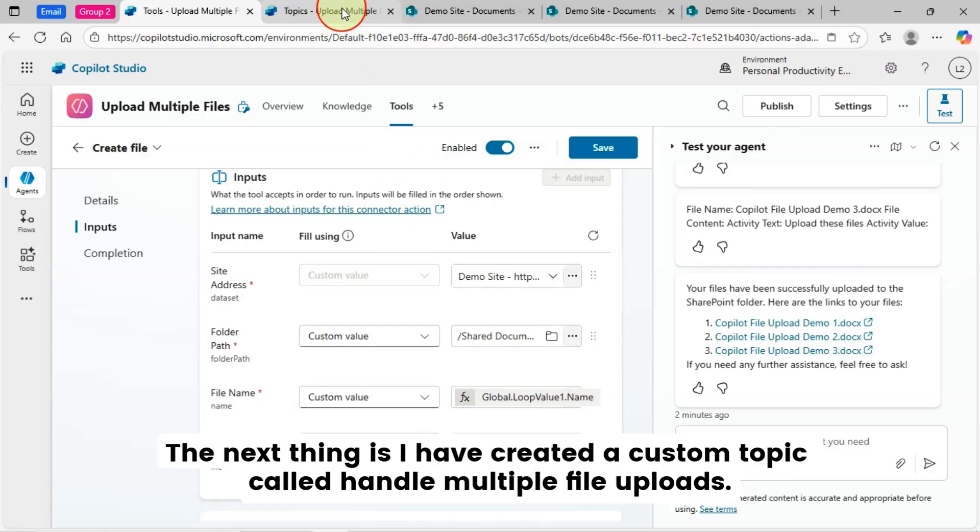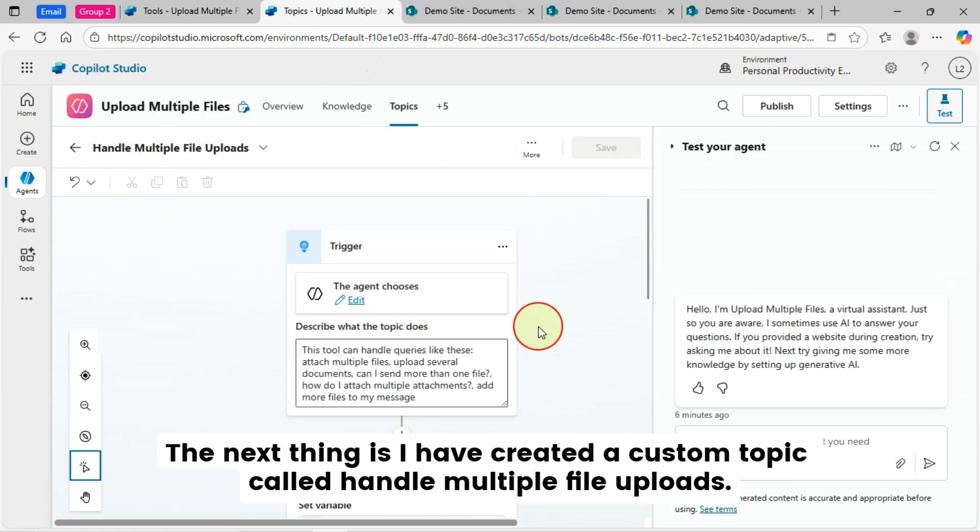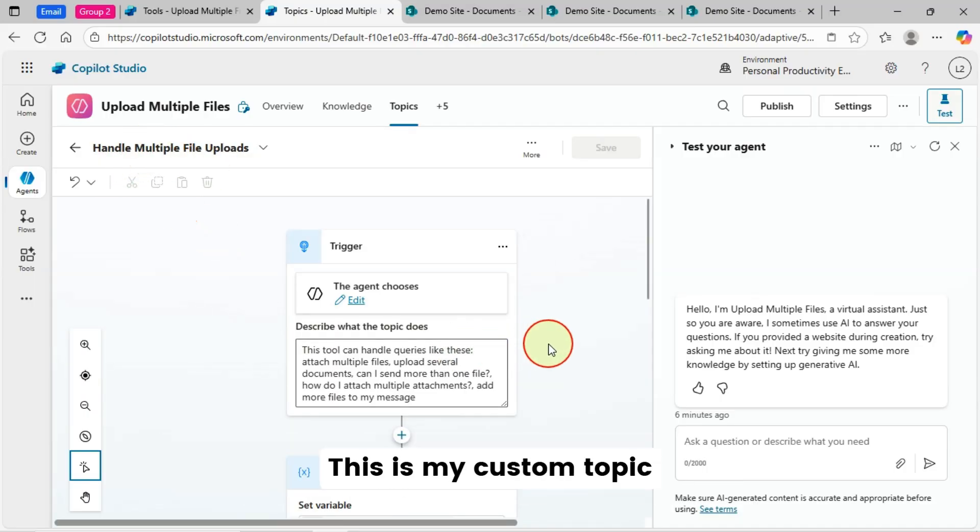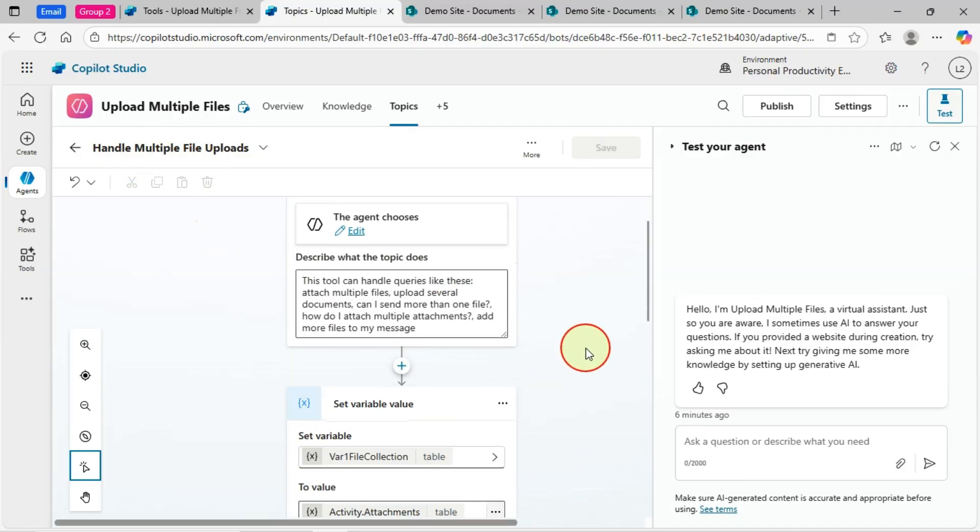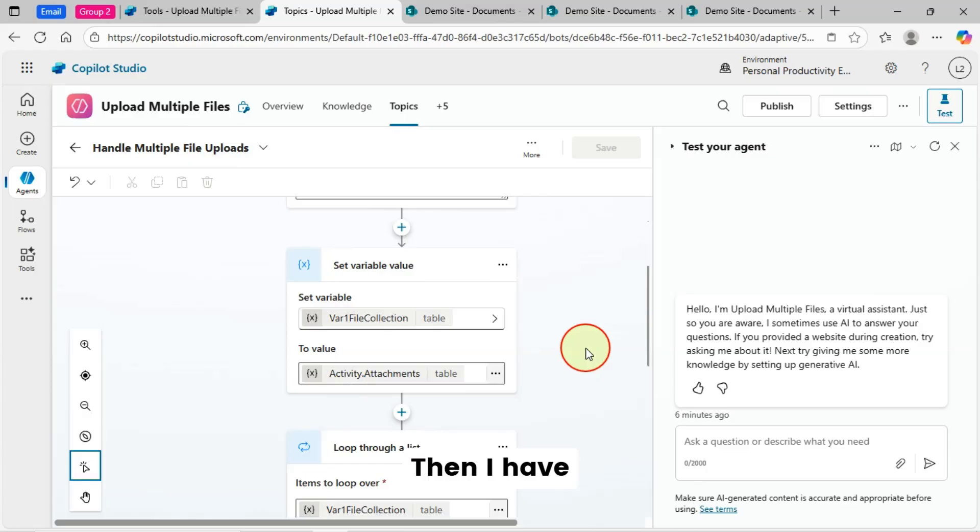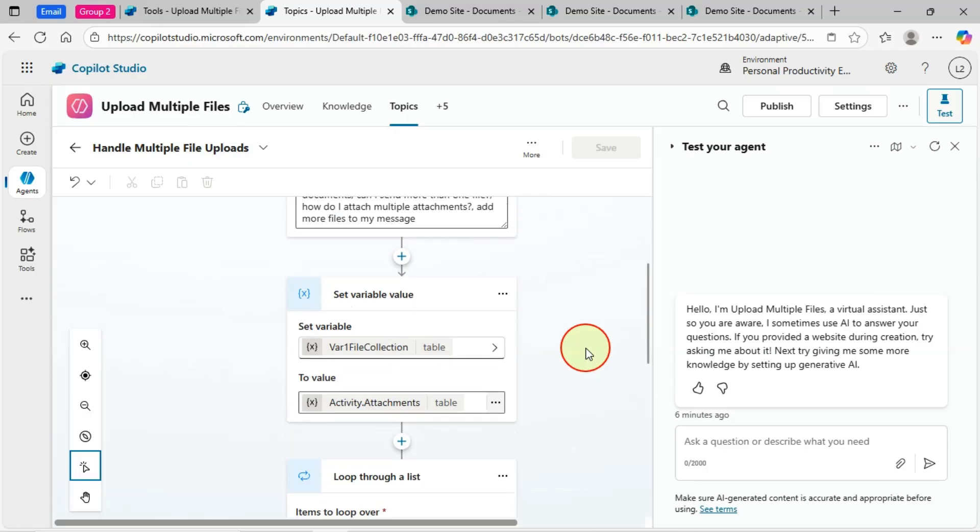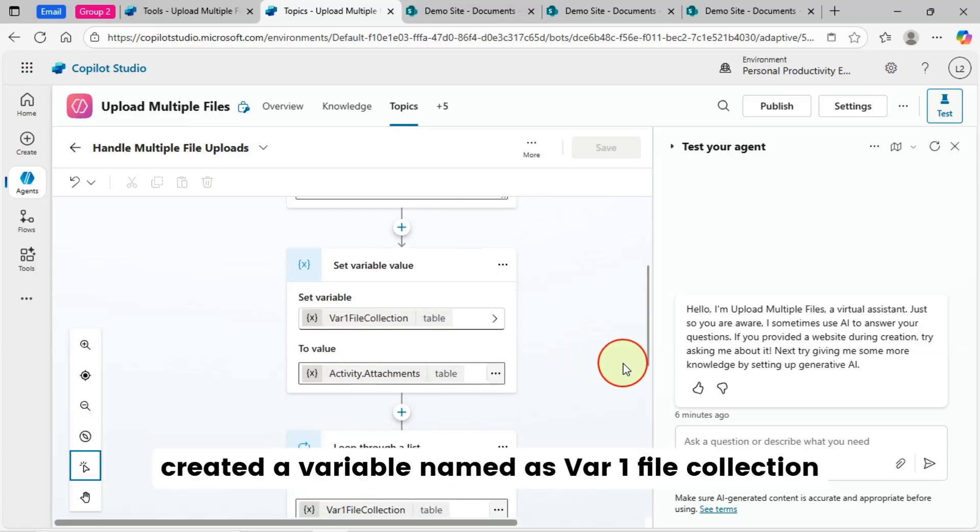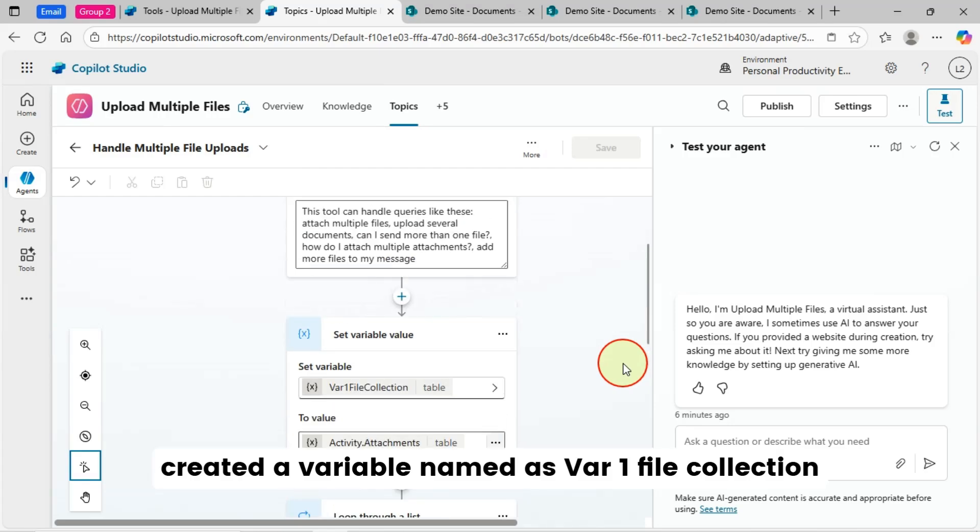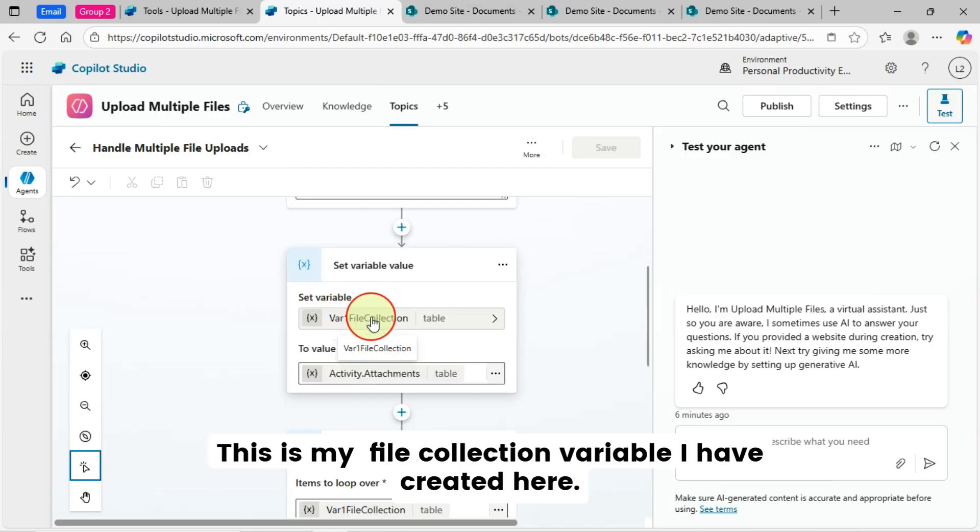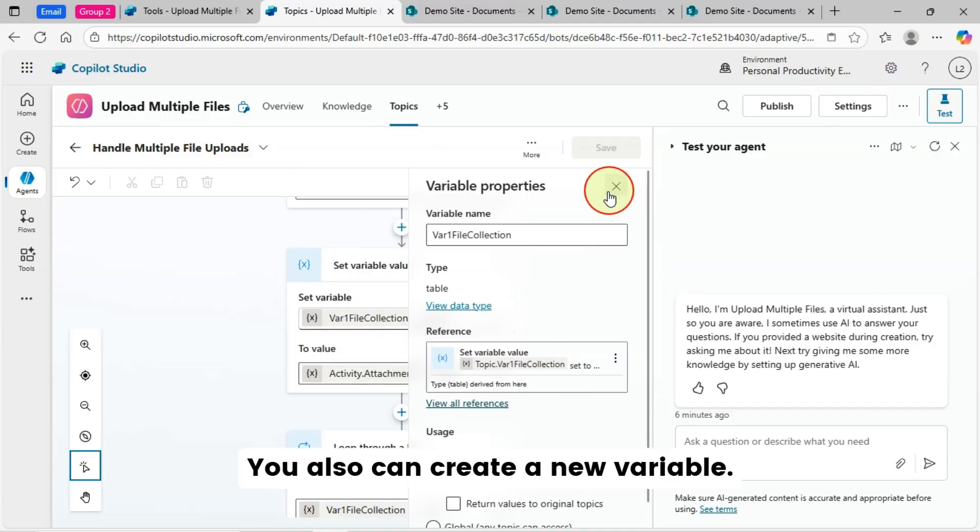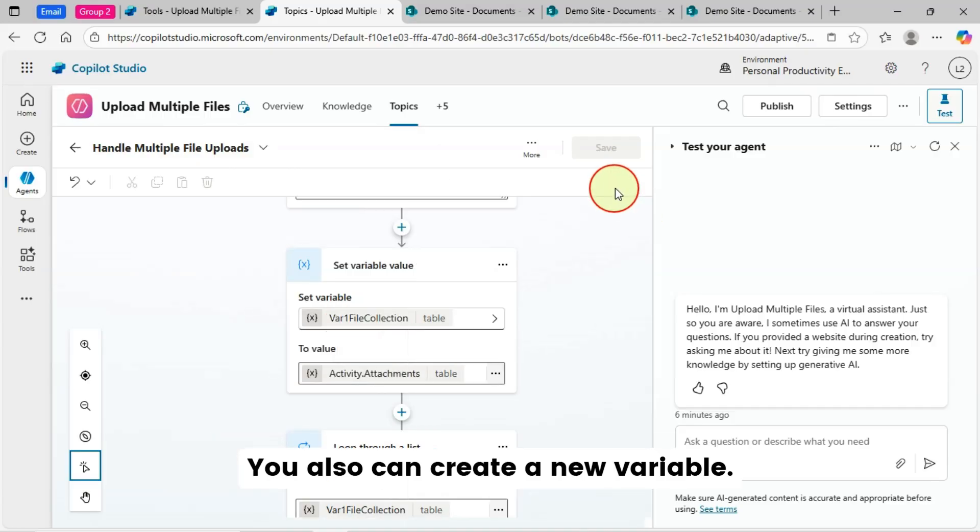The next thing is I have created a custom topic called handle multiple file uploads. This is my custom topic. Then I have created a variable named as var1 file collection. This is my file collection variable I have created here. You also can create a new variable.